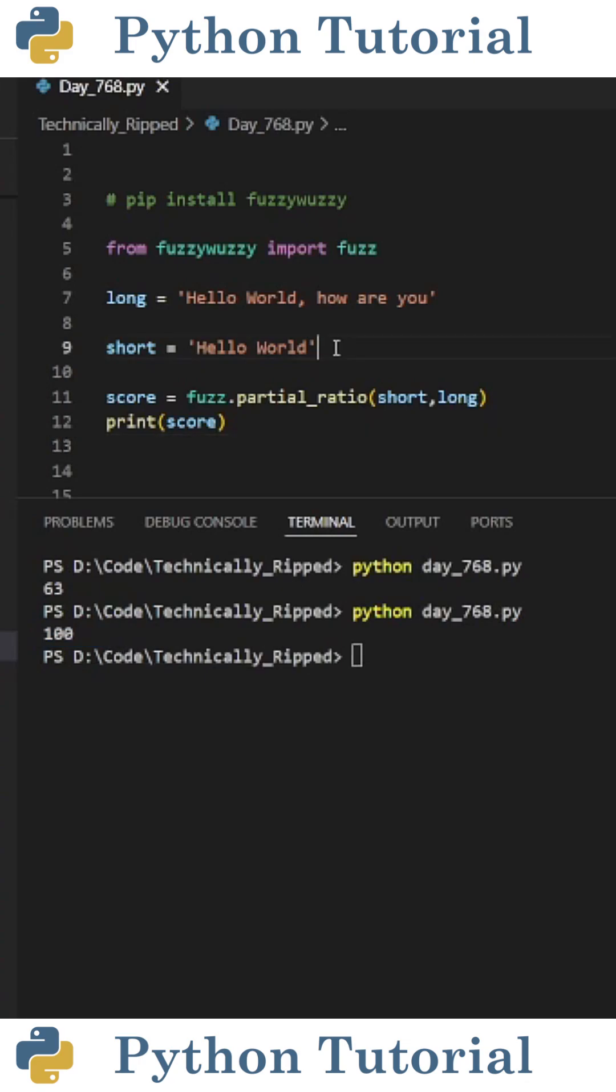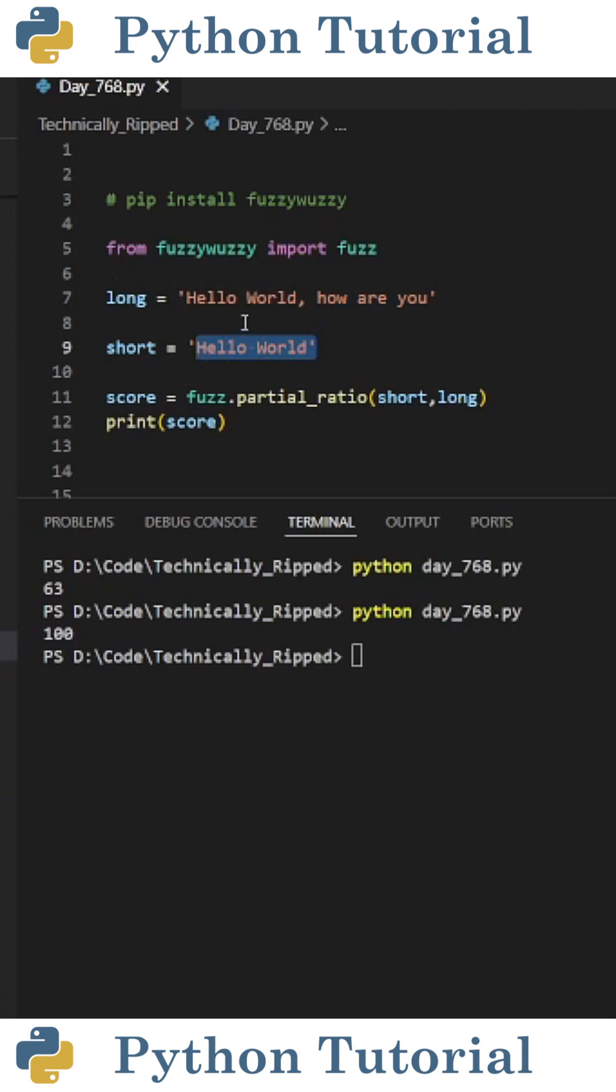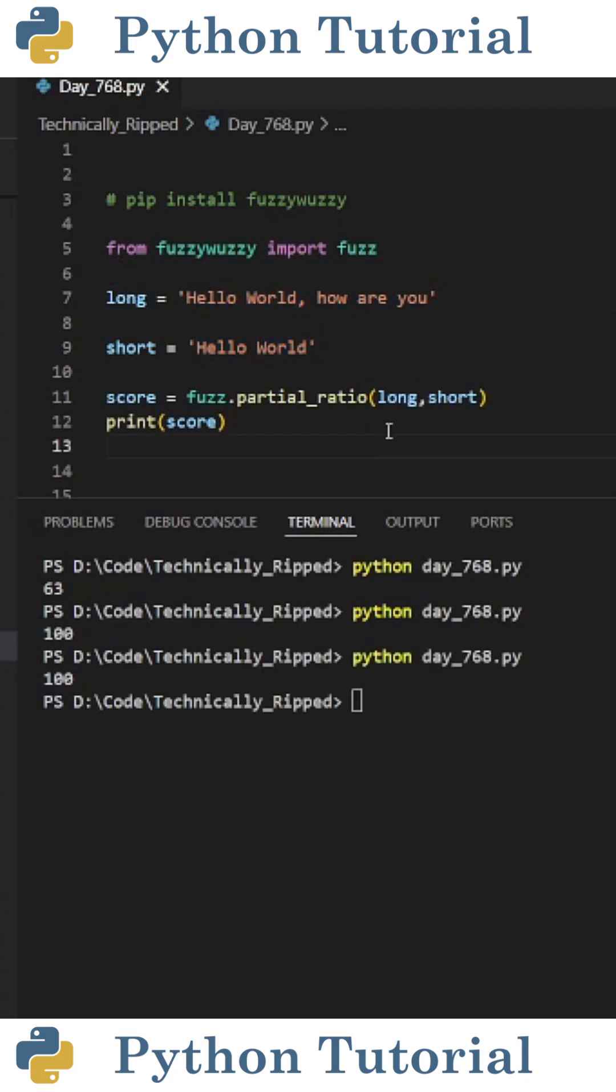This is because it looks at the shorter string and checks to see if it exists in the longer string. And since hello world is in both the short and long string, I get a score of 100.